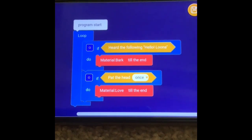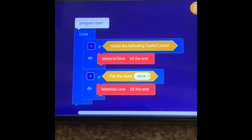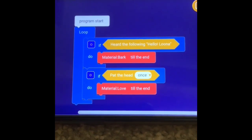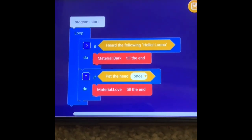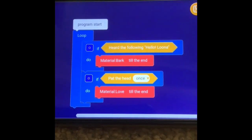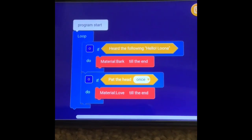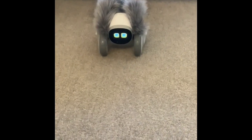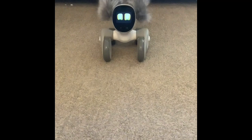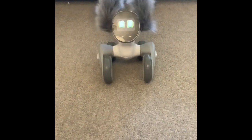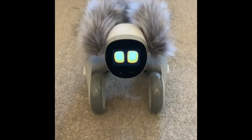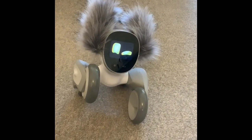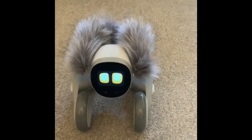So now I've still got pat the head once as the input to make Luna play the animation, but I've also added another input. When she hears 'Hello Luna,' she should bark. Hello Luna. It's worked!